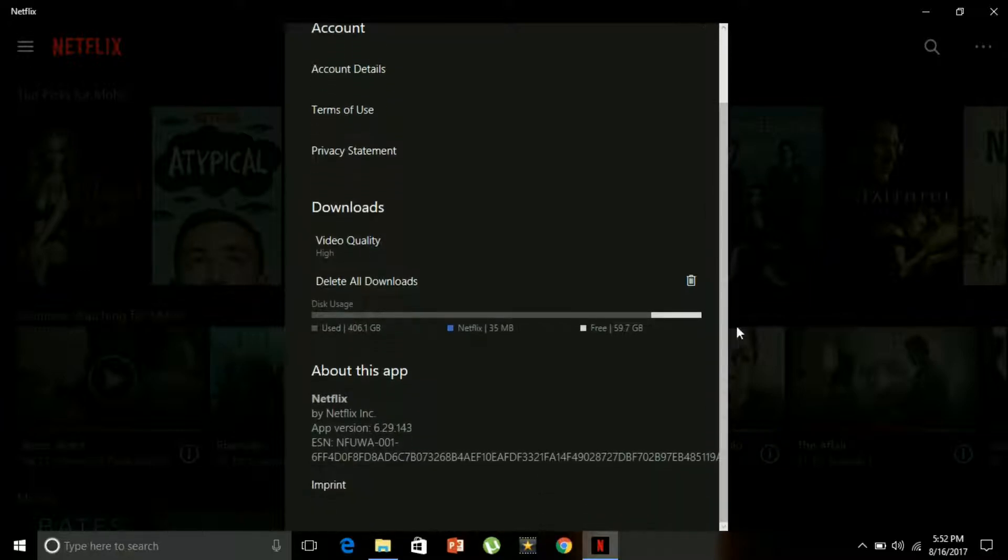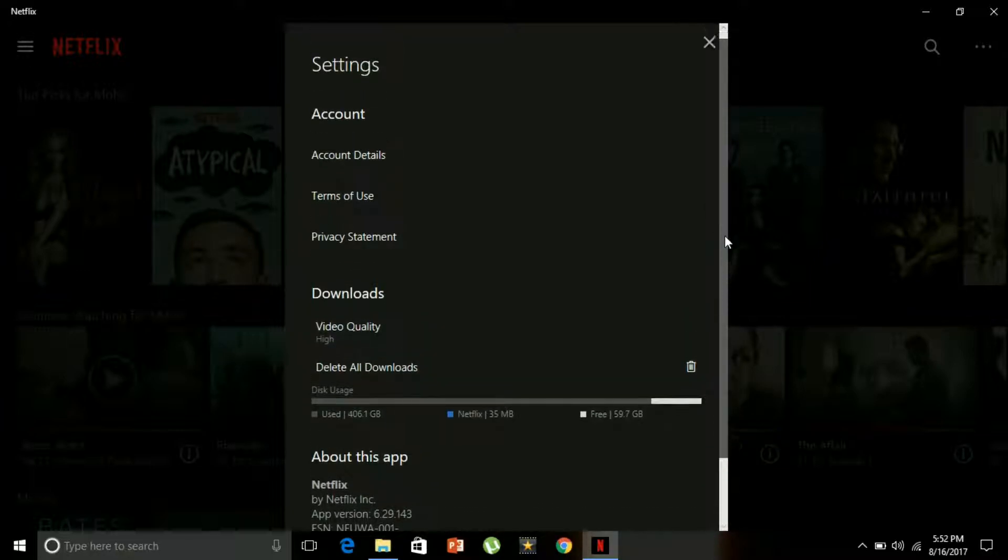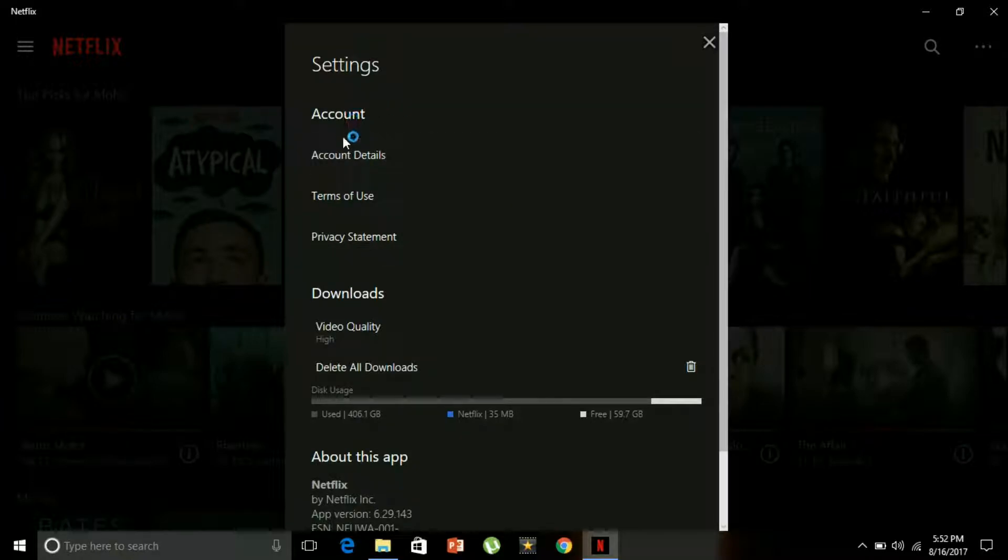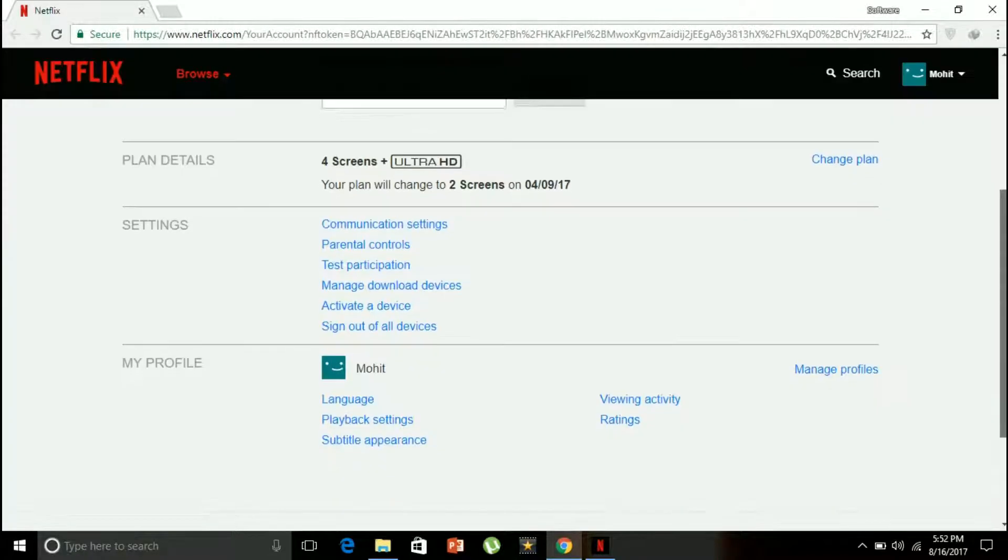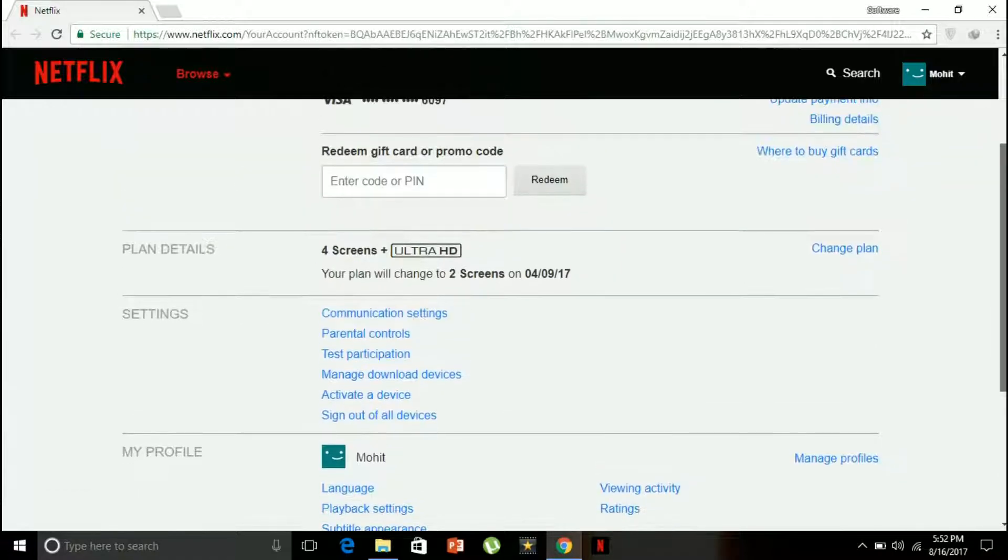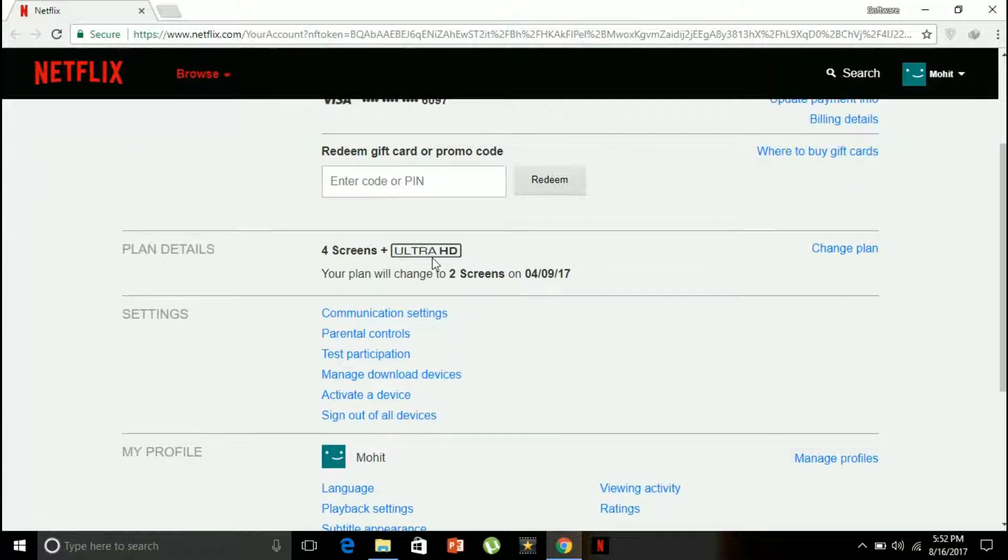Now I can go to account details. It will take me to the preferred browser - my preferred browser is Google Chrome. This is my plan detail: four screens plus ultra high definition. My plan will change to two screens on April 9, 2017.